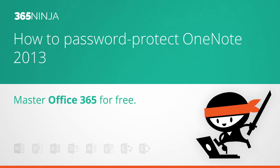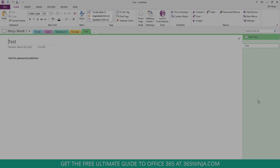Hey everyone, welcome back to 365 Ninja. I wanted to share a quick tip with you on password protecting your OneNote 2013 sections.